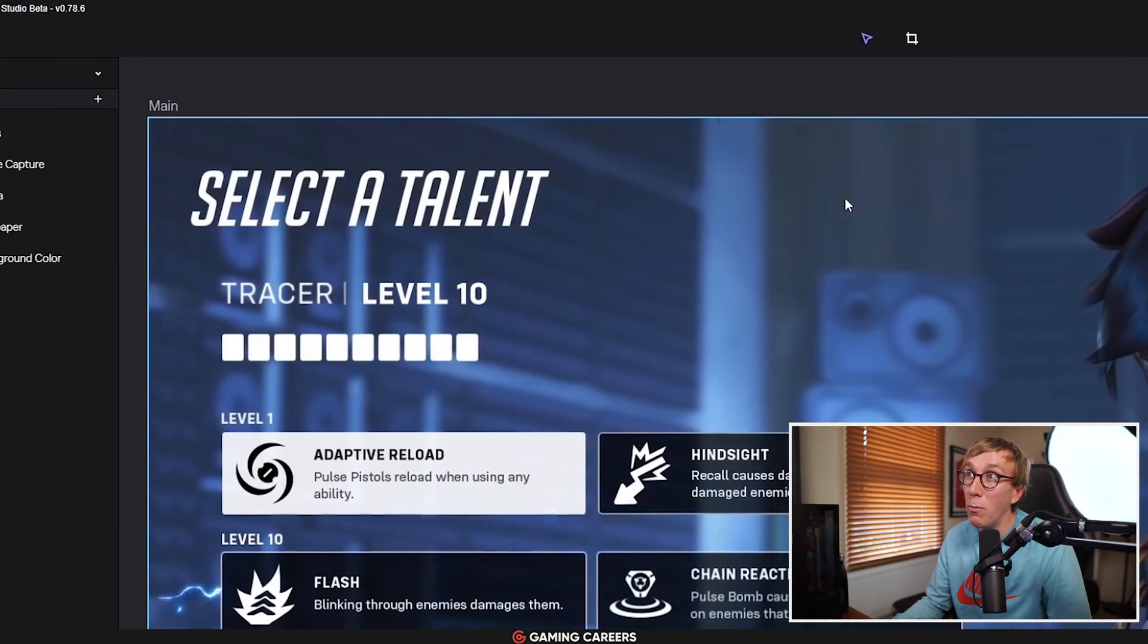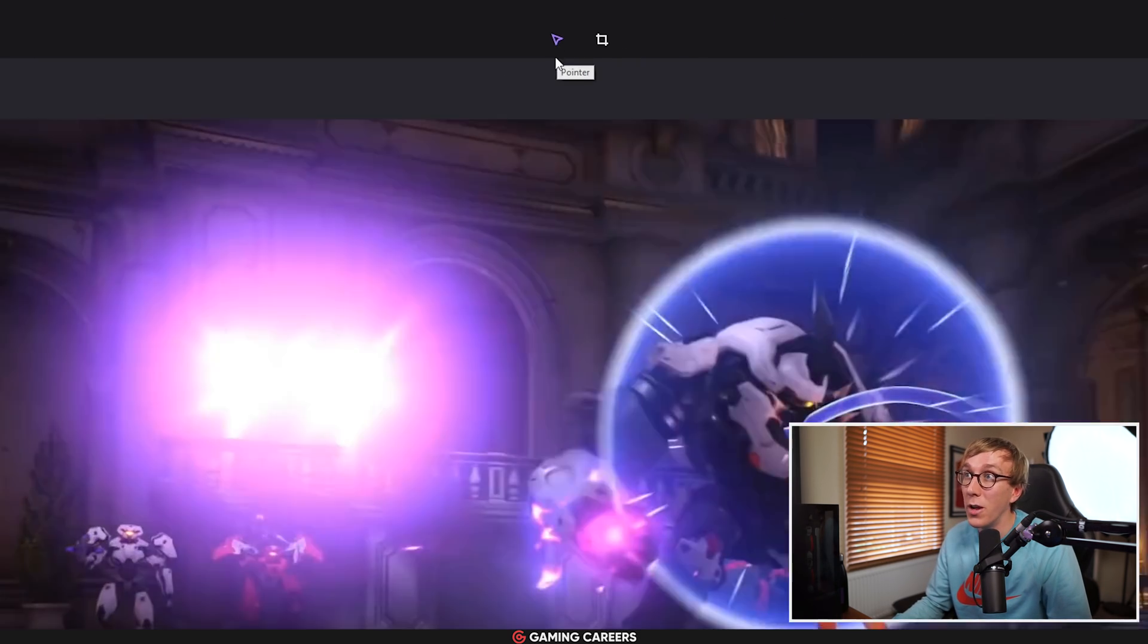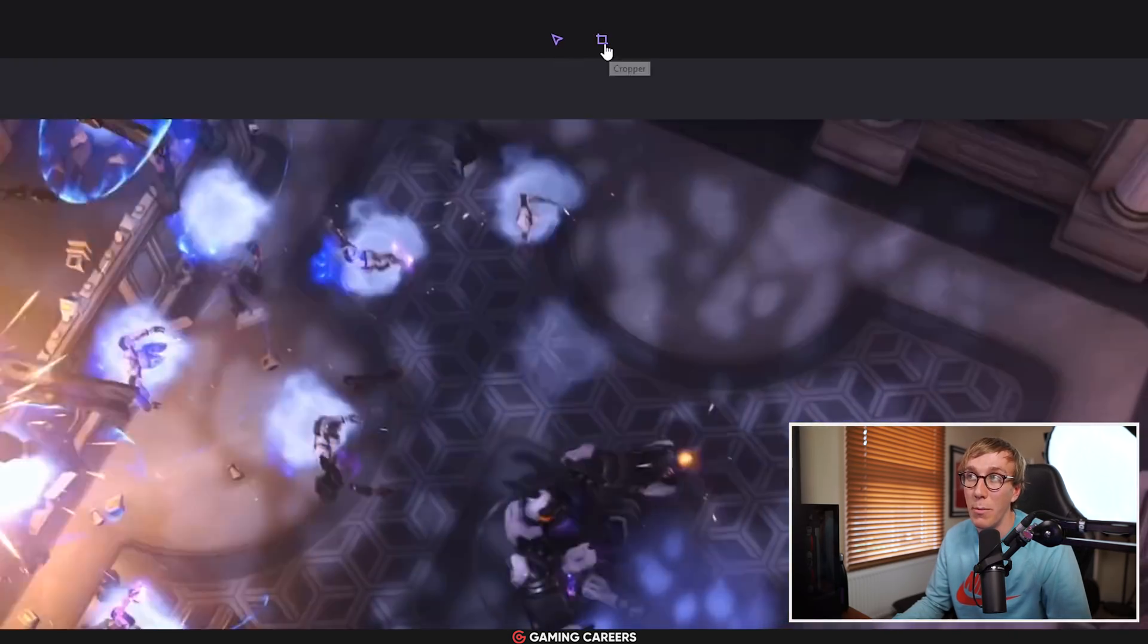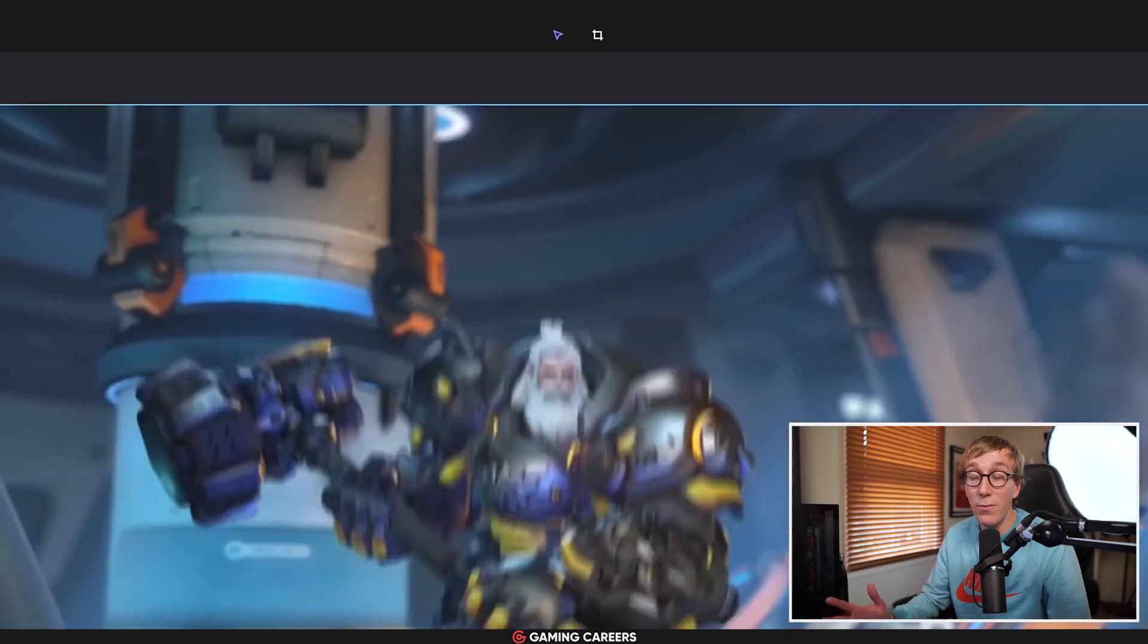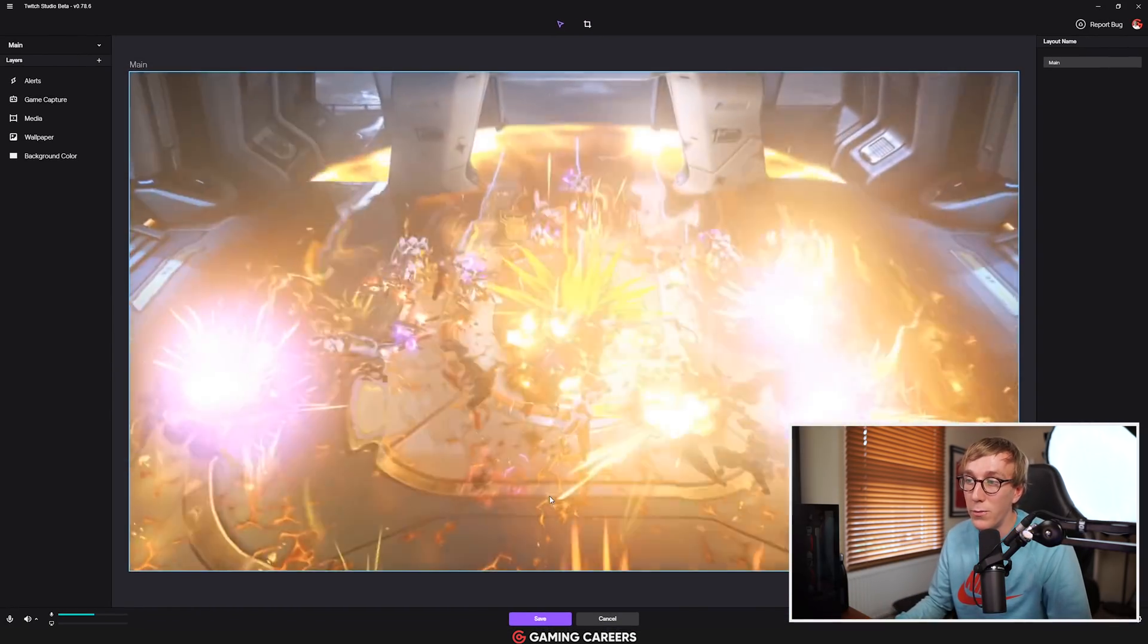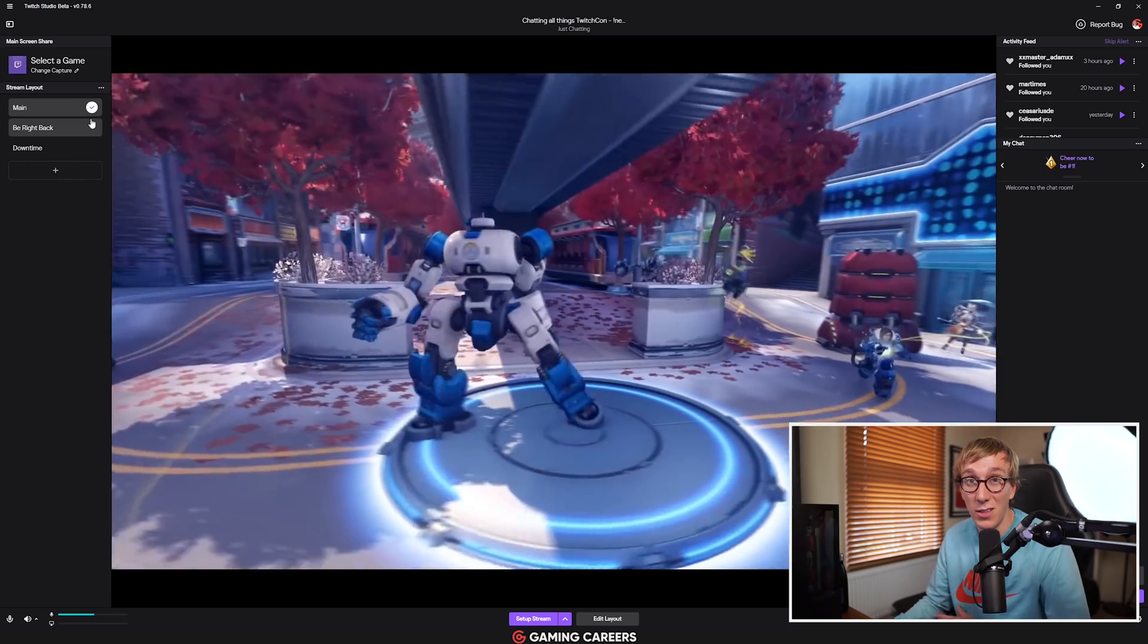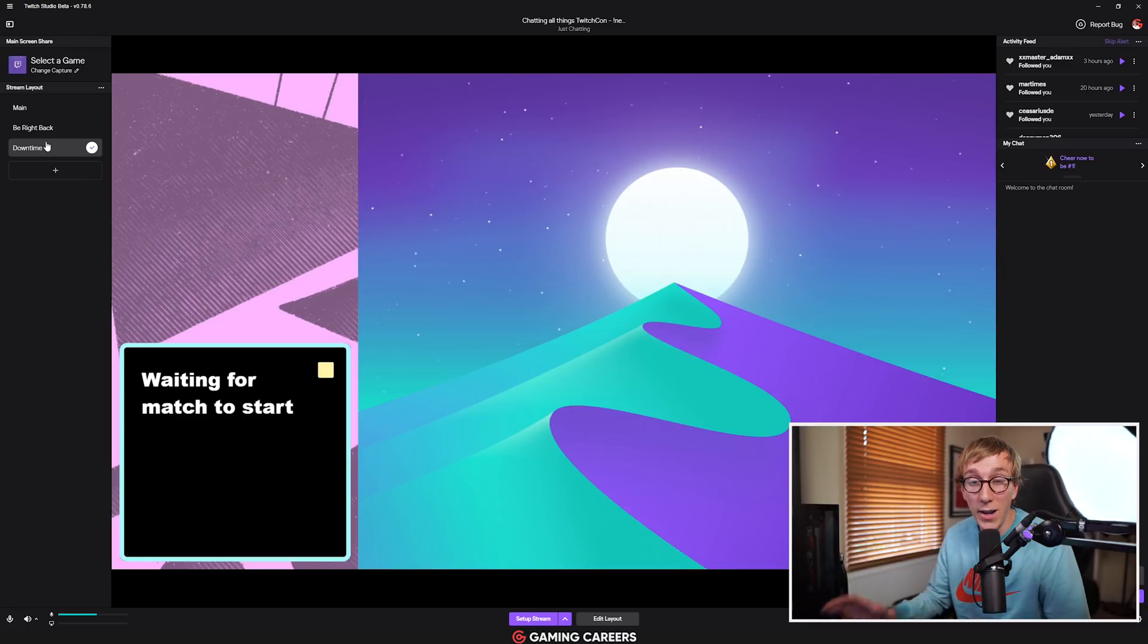And if you want to crop or move any of the sources around, you can use the pointer to move them around and the crop tool up here if you need to crop your webcam or something like that. Once you've finished making all the changes that you want to one of your scenes, you can just click the save icon and then you're back to the streaming view where you can again swap between your scenes as you wish.